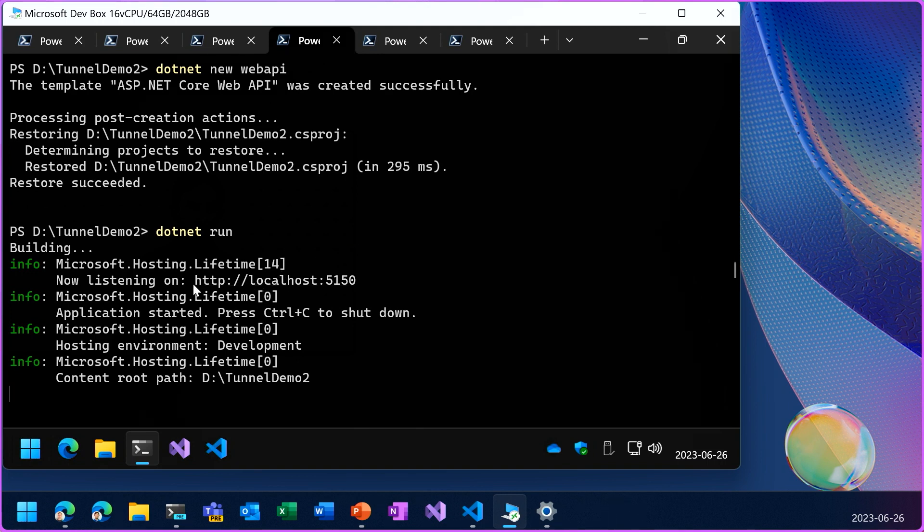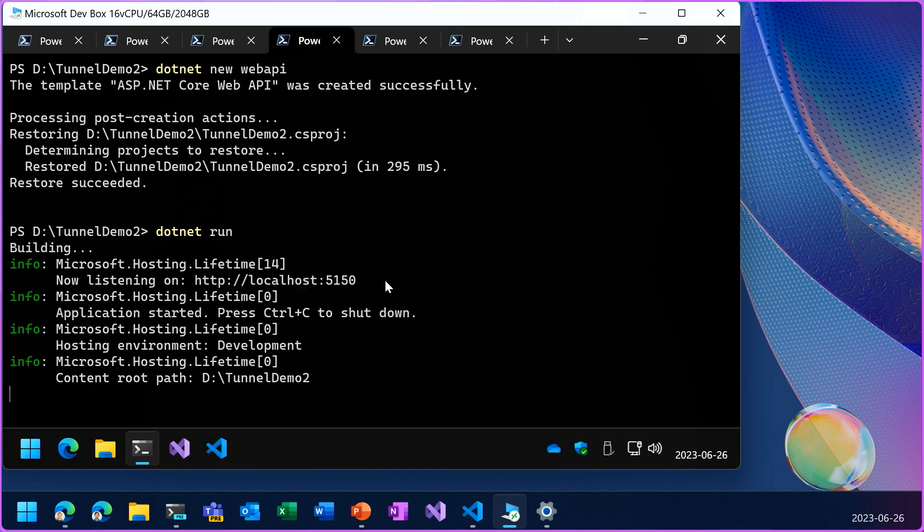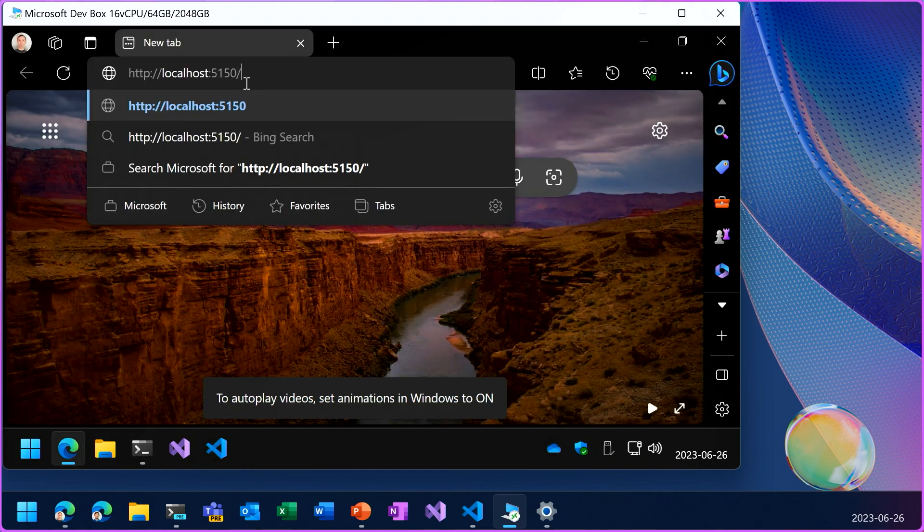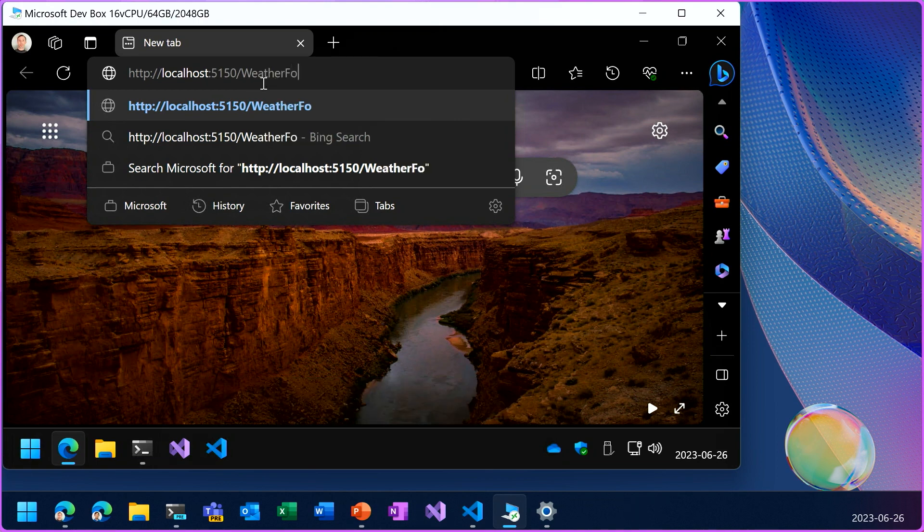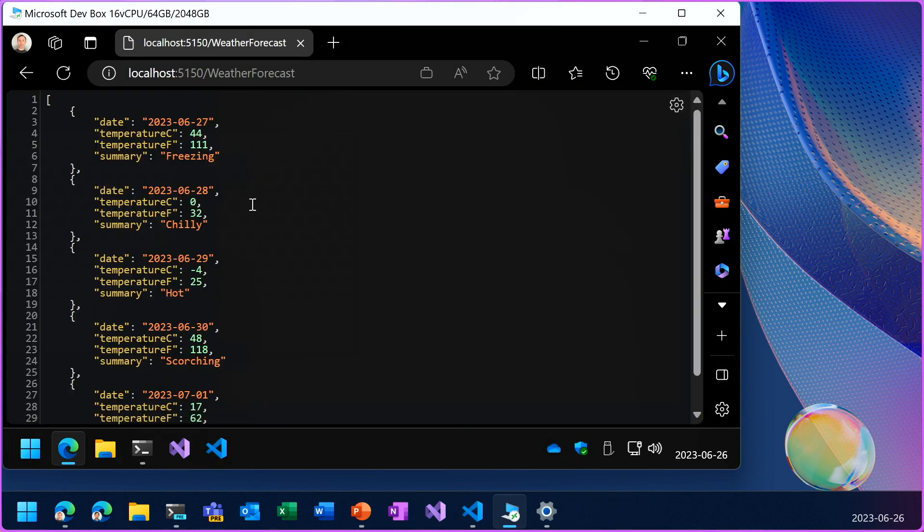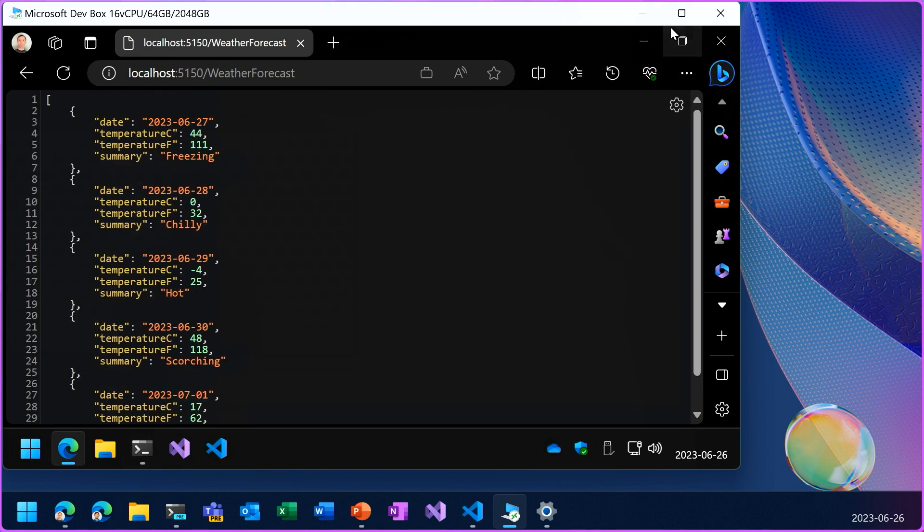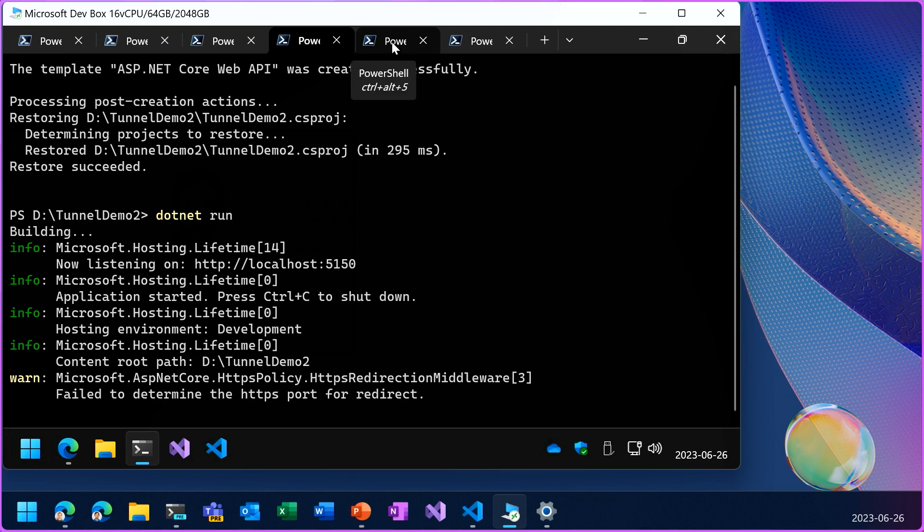And I'll build and run the application. And let's quickly check that it's working. So this template gives us a weather forecast API. So we can see the JSON response there.